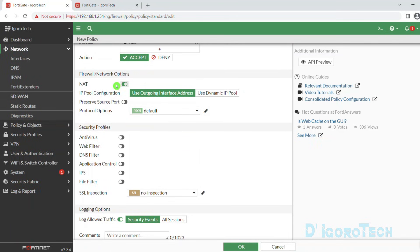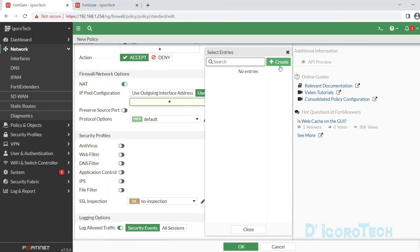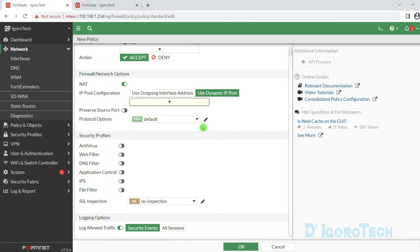Next is the NAT. Make sure this option is enabled — if not then you cannot browse the internet. For the IP pool configuration, you only choose this option if you want to NAT the source to a different IP address, which would be a different topic. We will use the outgoing interface address for this demo.